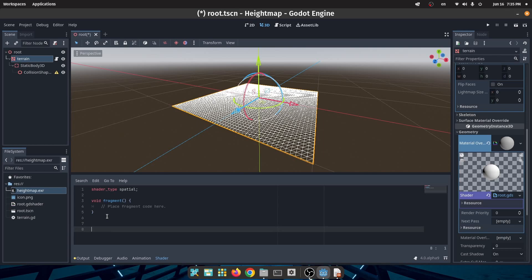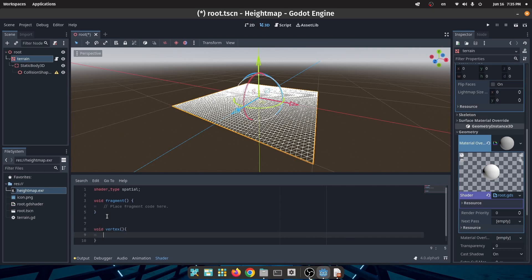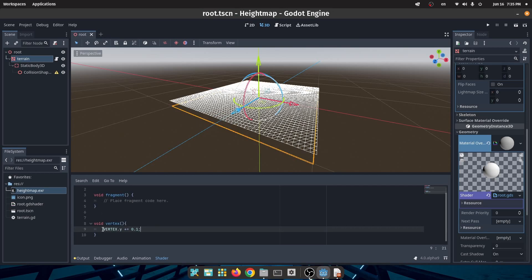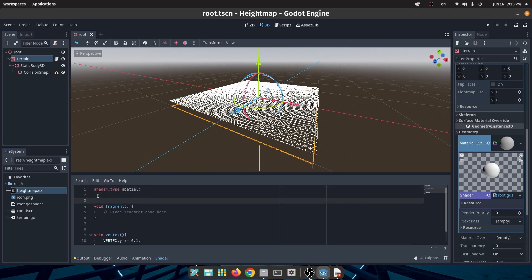In the shader script create a function which is called vertex. Normally this function is called for each vertex in my plane. For example, if I increase the vertex height by 0.1, as you can see all of the vertex Y positions increase by 0.1.